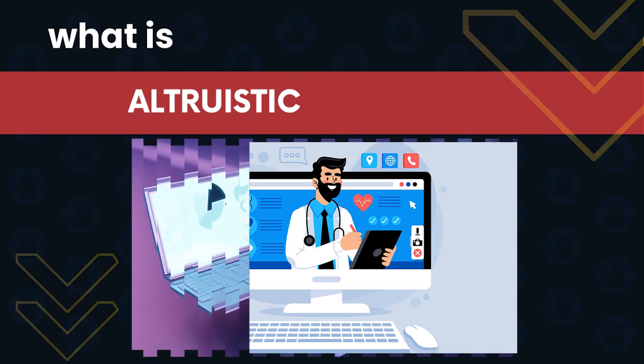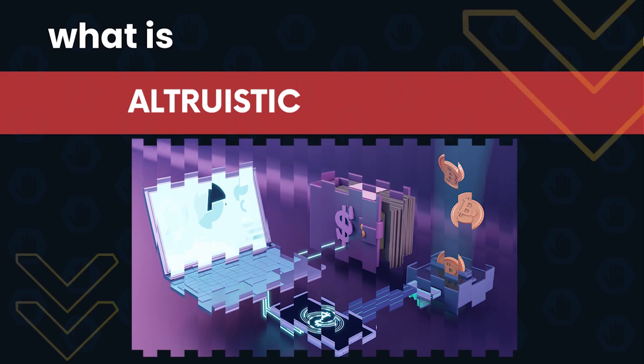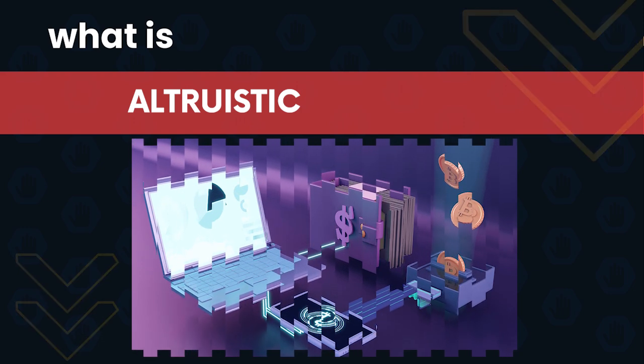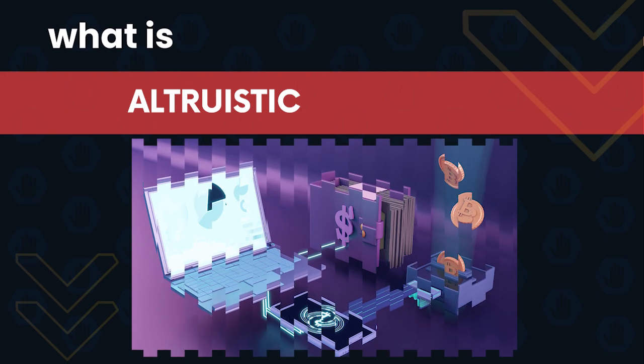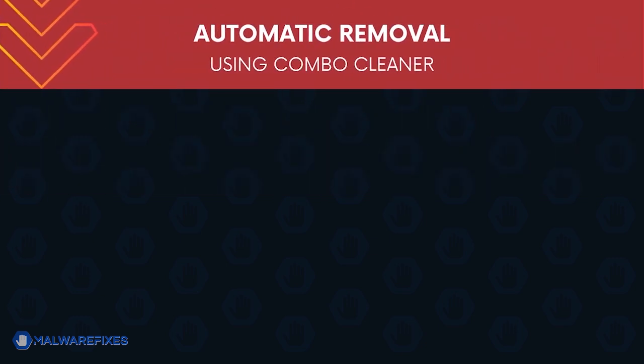users must eliminate altruistic using our recommended guide. To be able to eliminate altruistic from the computer, please carry out the procedures in this video. First, let us proceed to automatic removal using ComboCleaner.